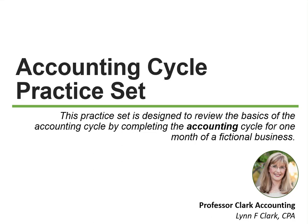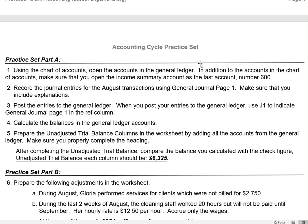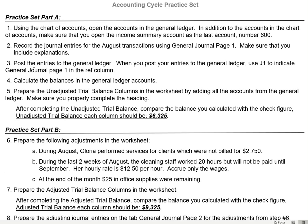Welcome back to the Accounting Cycle Practice Set. This is Part 2 for Practice Set Part A. Let's go back to our instructions. We did Part 1, which is using the Chart of Accounts to open the accounts in the General Ledger. We did Number 2, which is record the journal entries for the August transactions. Now we have three steps left. The next one is to post the entries into the General Ledger, using J1 to indicate General Journal page 1 in the Reference column.